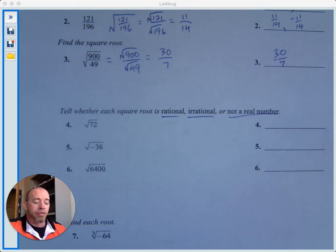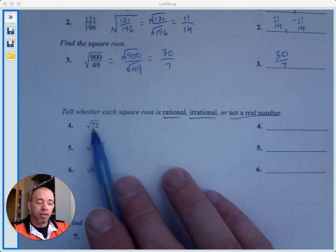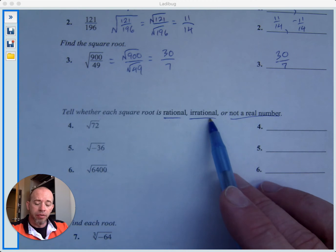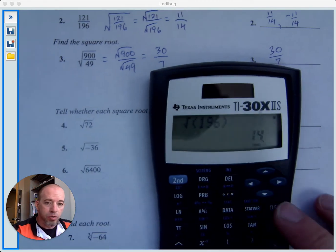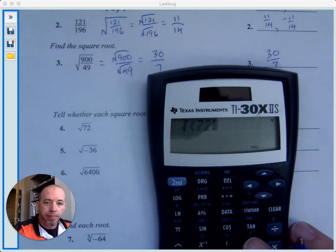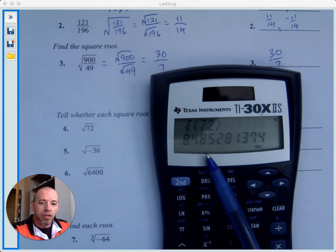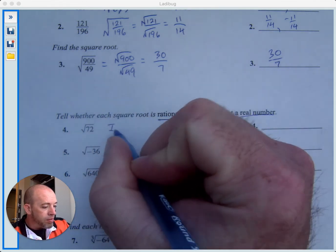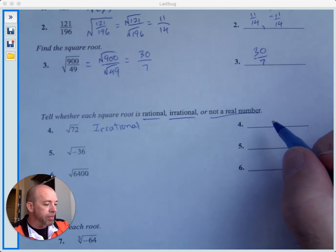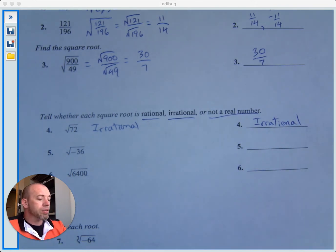Square root of 72: if you put this in your calculator — second, square root of 72 — you get 8.485281374. You don't see any repetition; it's a decimal that goes on forever and does not repeat. This would be an irrational number.